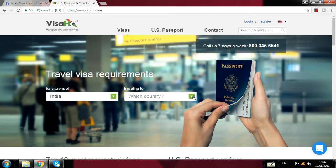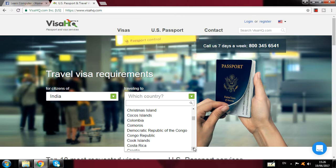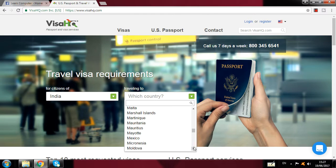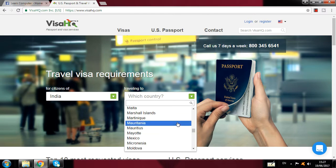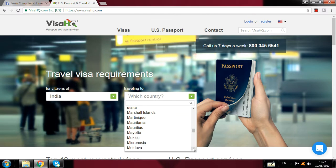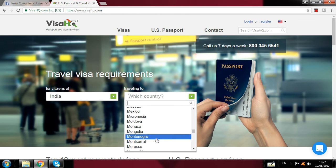Then for 'Traveling To' — whichever country you want to visit or travel to — you click here. I click on Montenegro. When I click on Montenegro, a page will open and I will show you step by step.